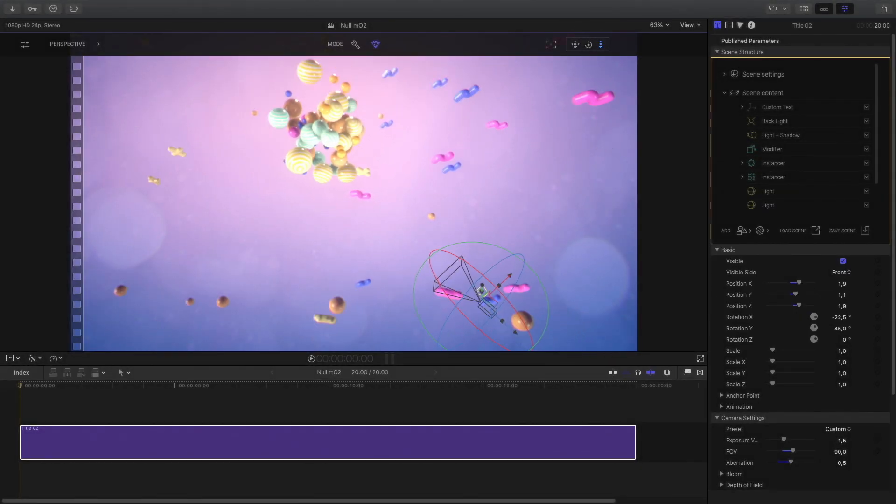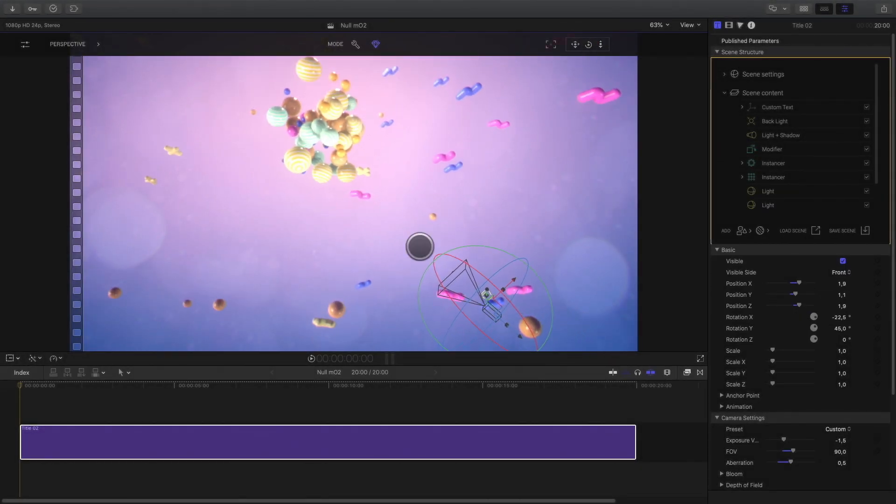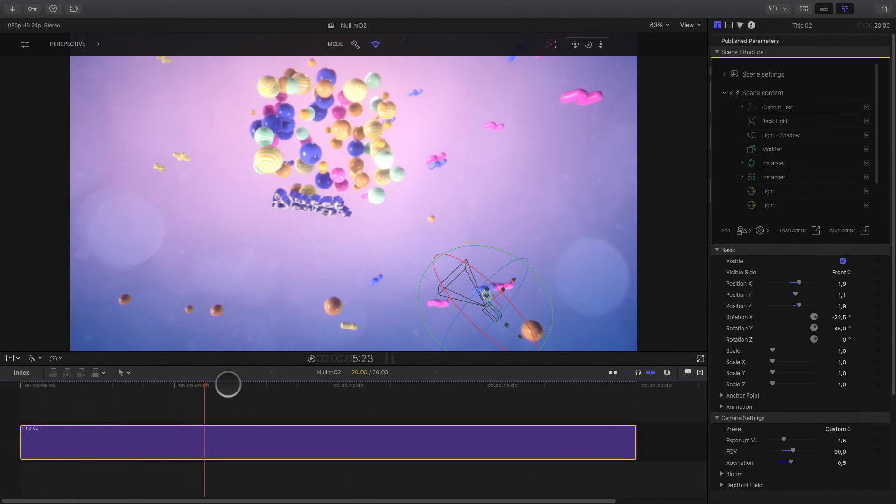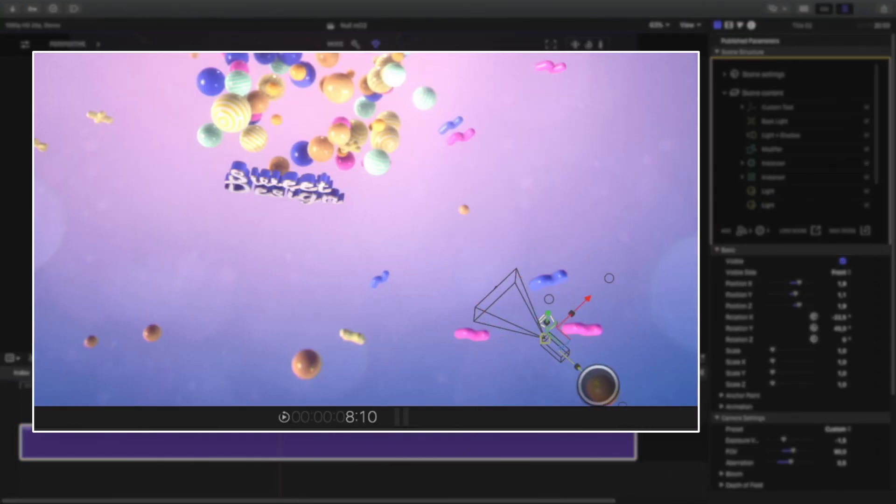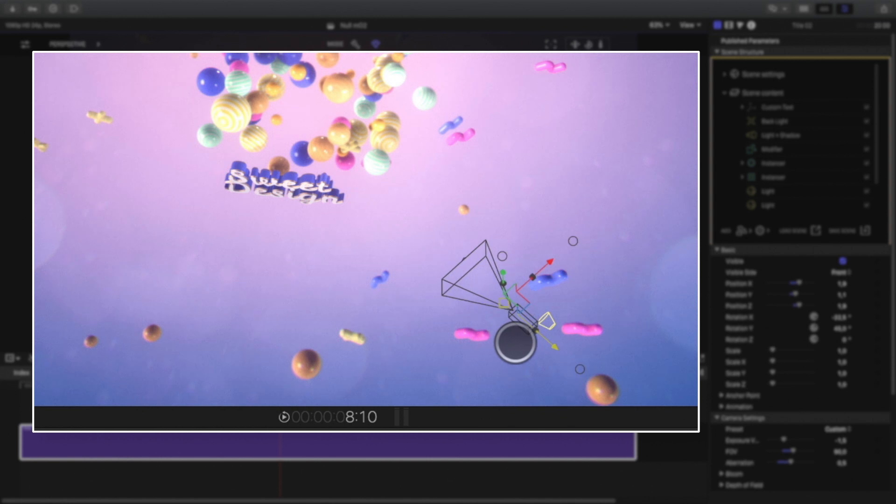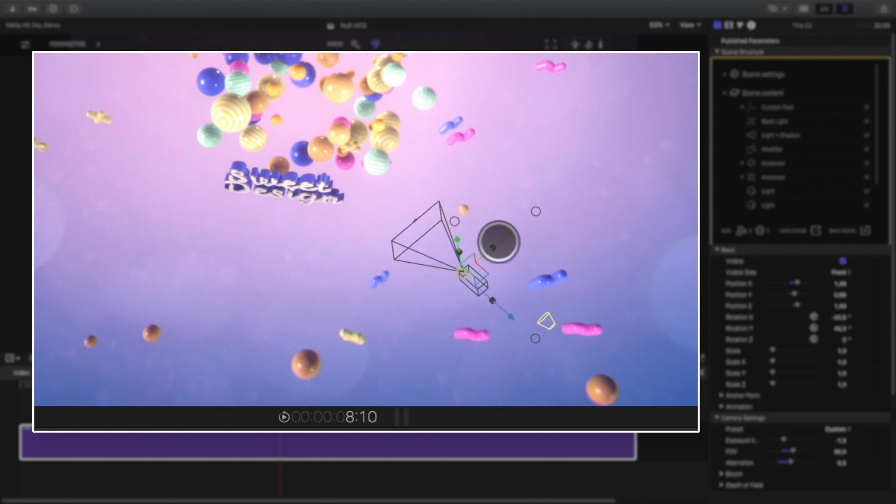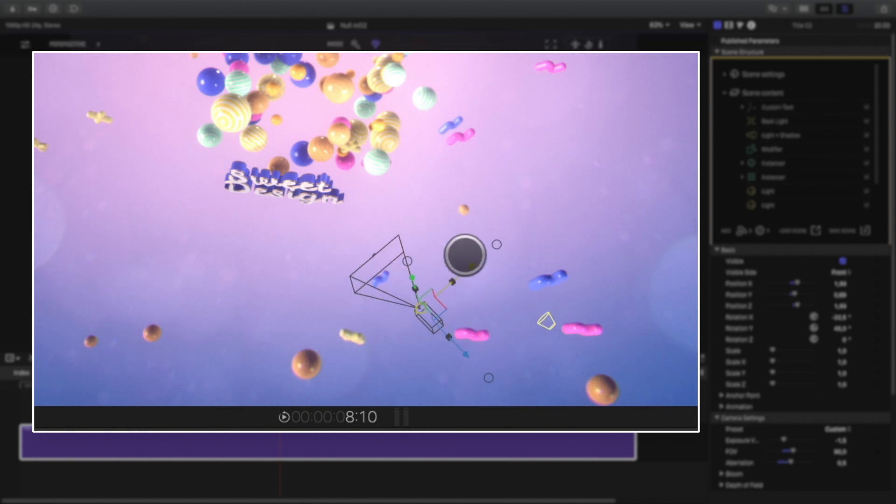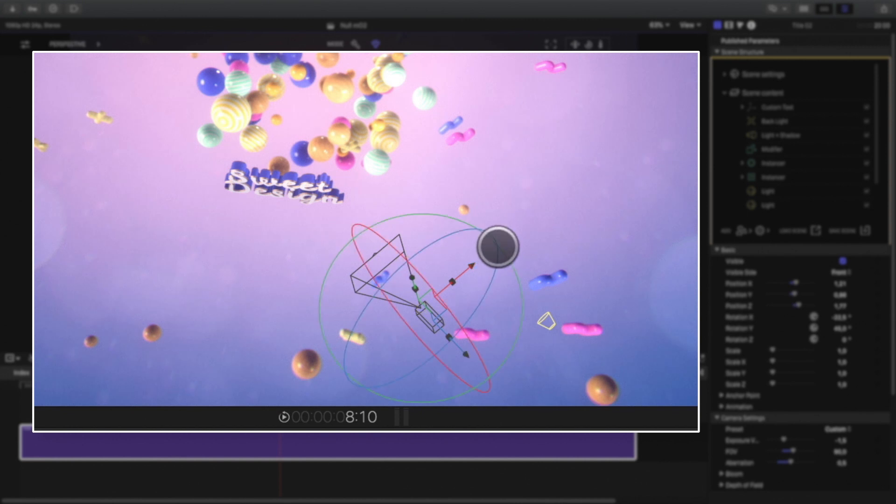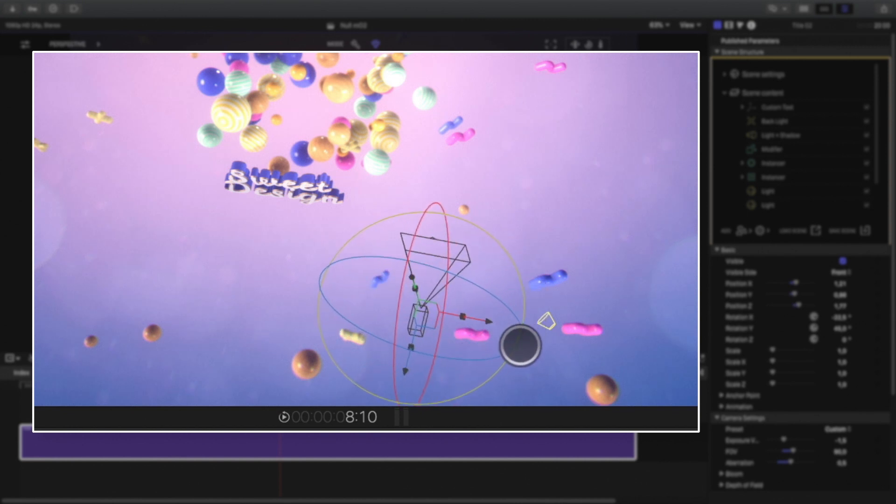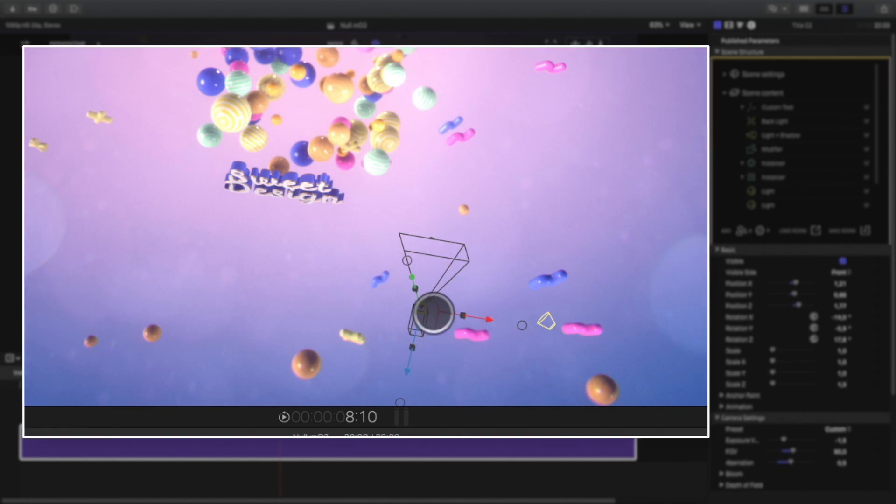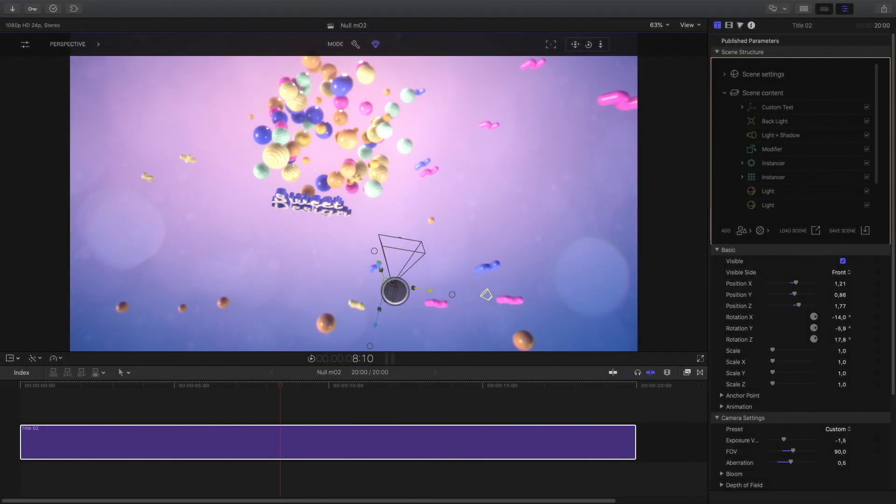When you need to animate the camera, like the cube before, the animation is based on the anchor point of the camera. But when you want to turn around a specific object, like a text for example, you need that the text stays in the center of the frame. And it becomes very hard to be accurate and to keep all the parameters in place.